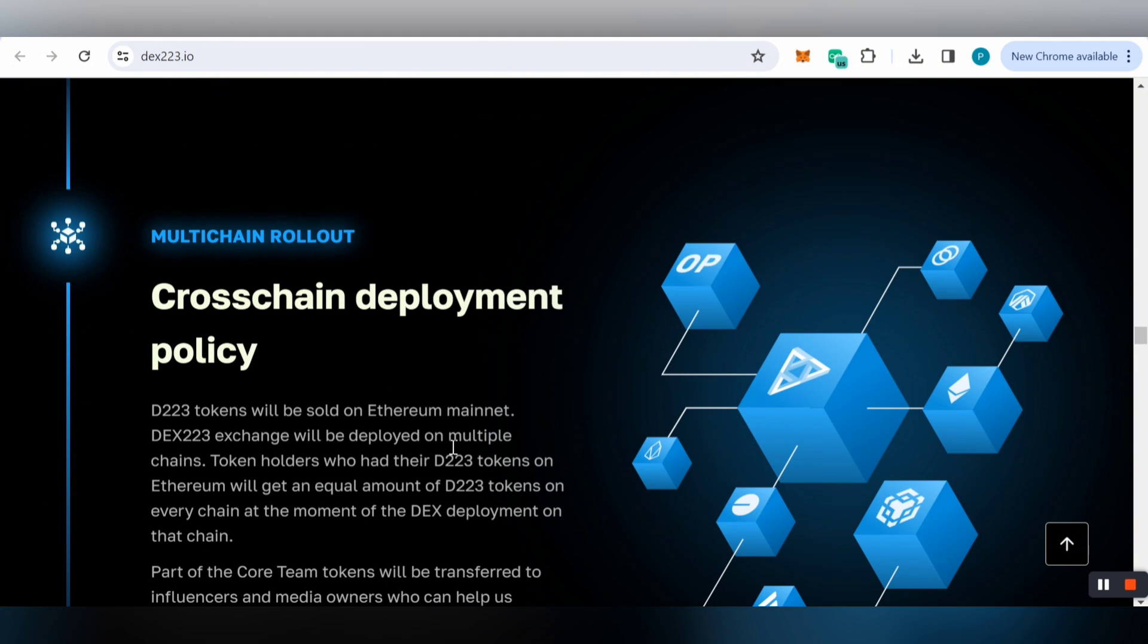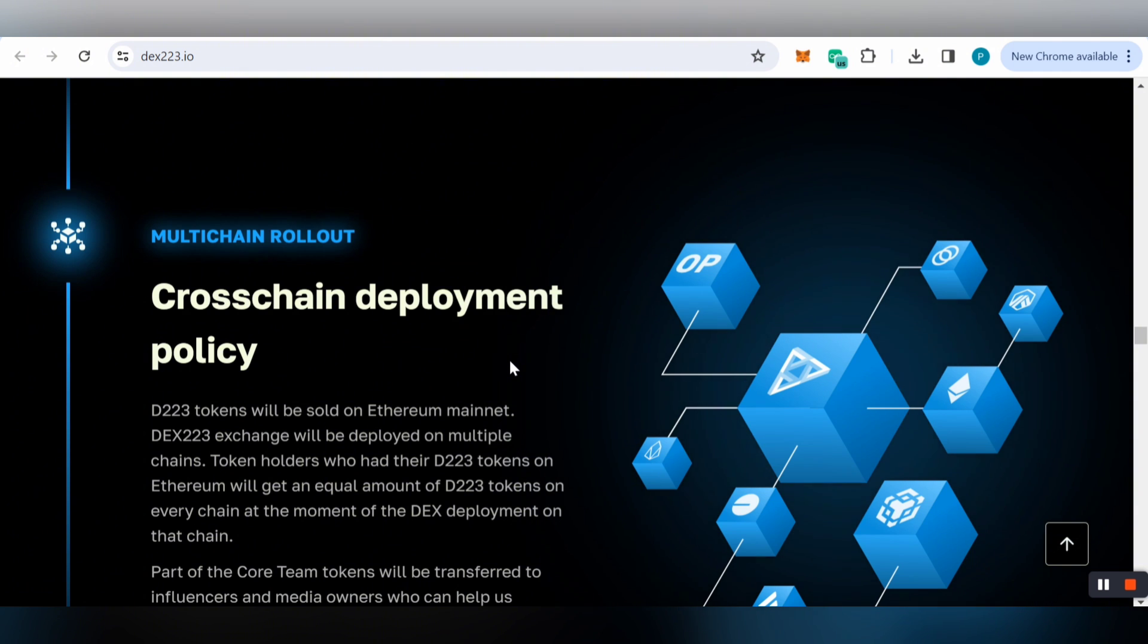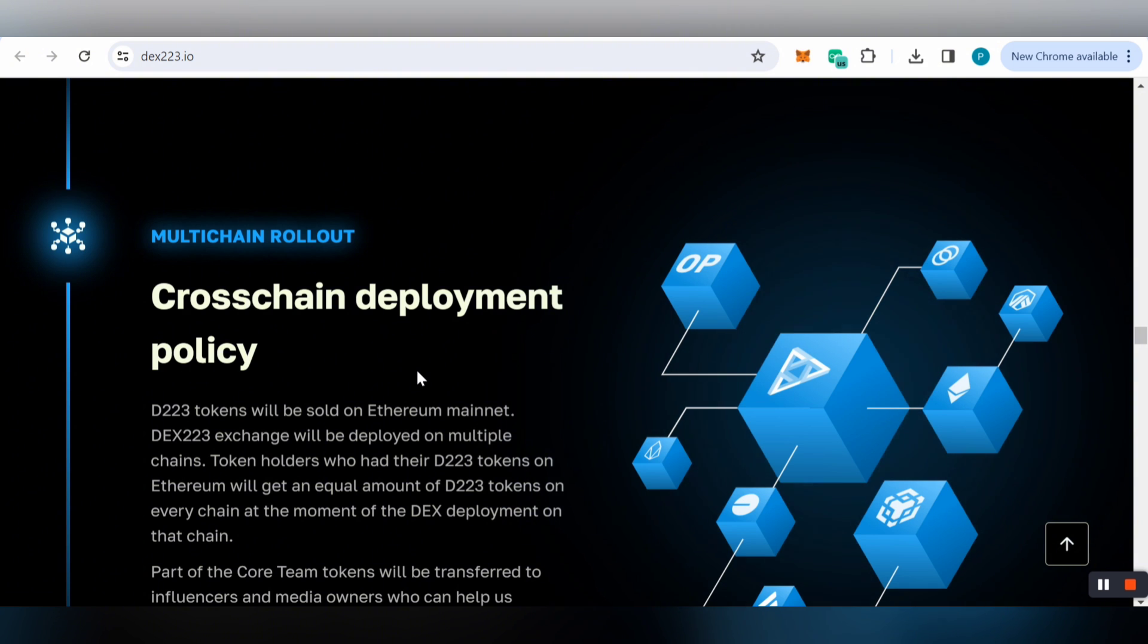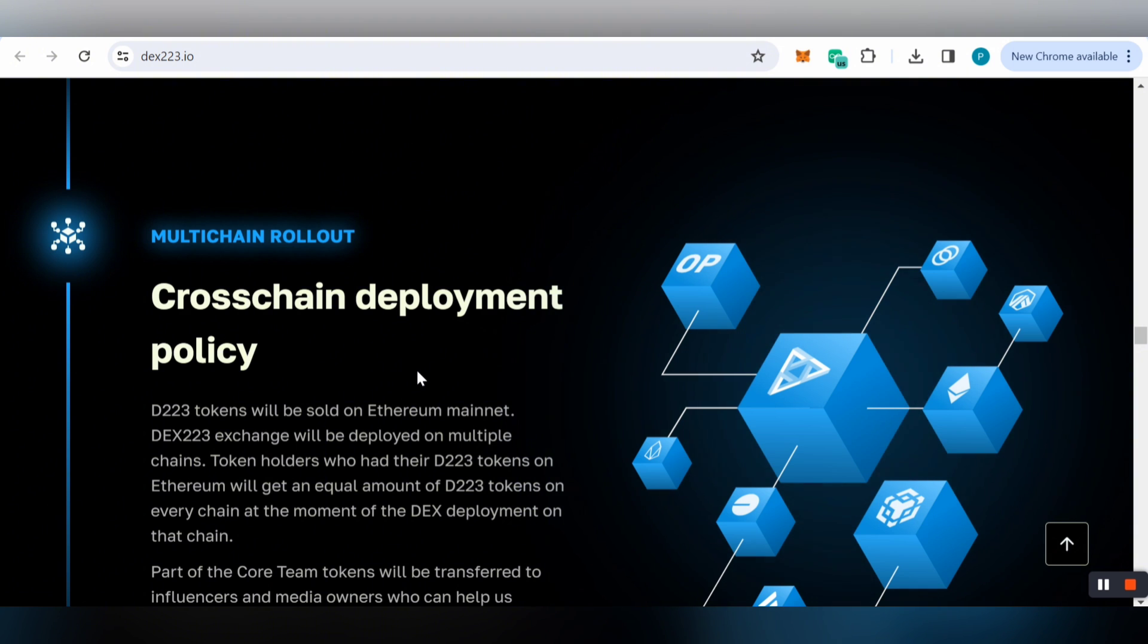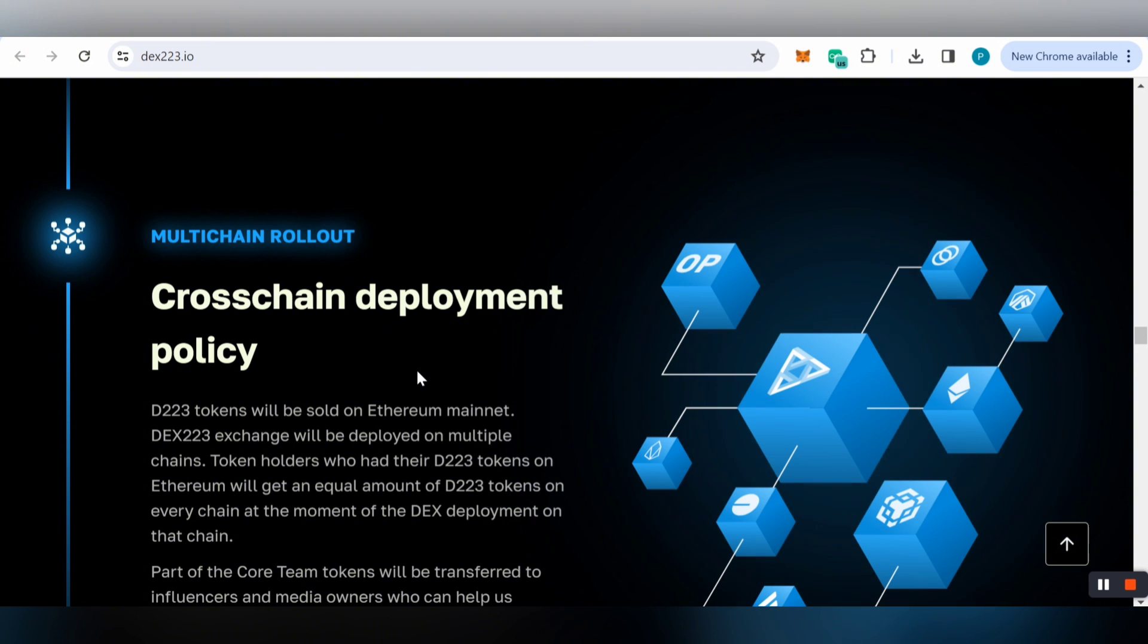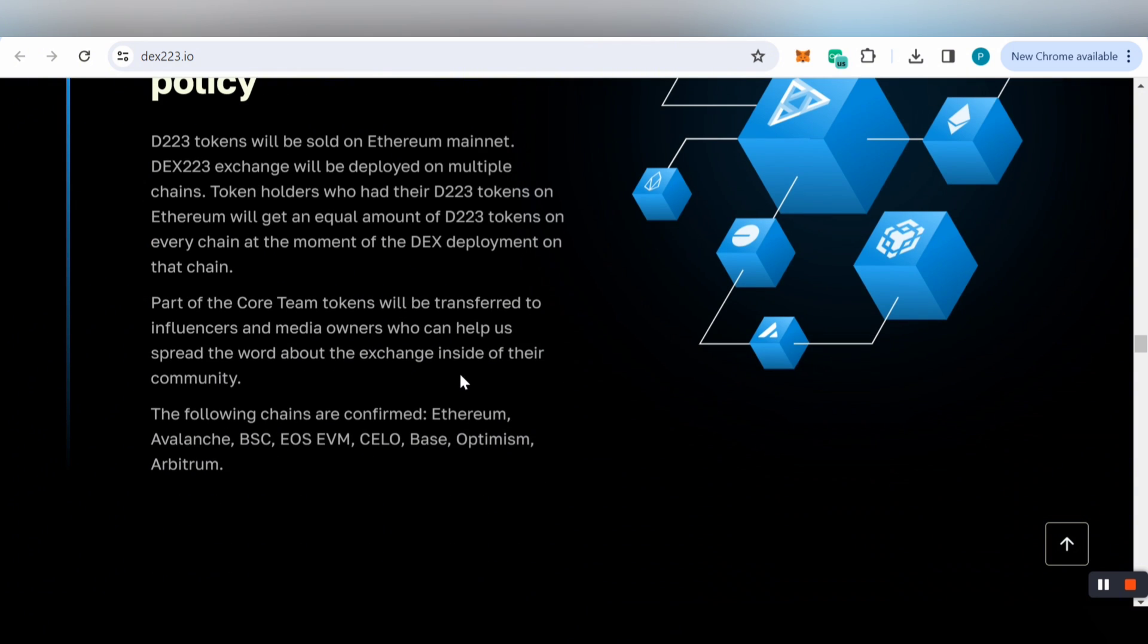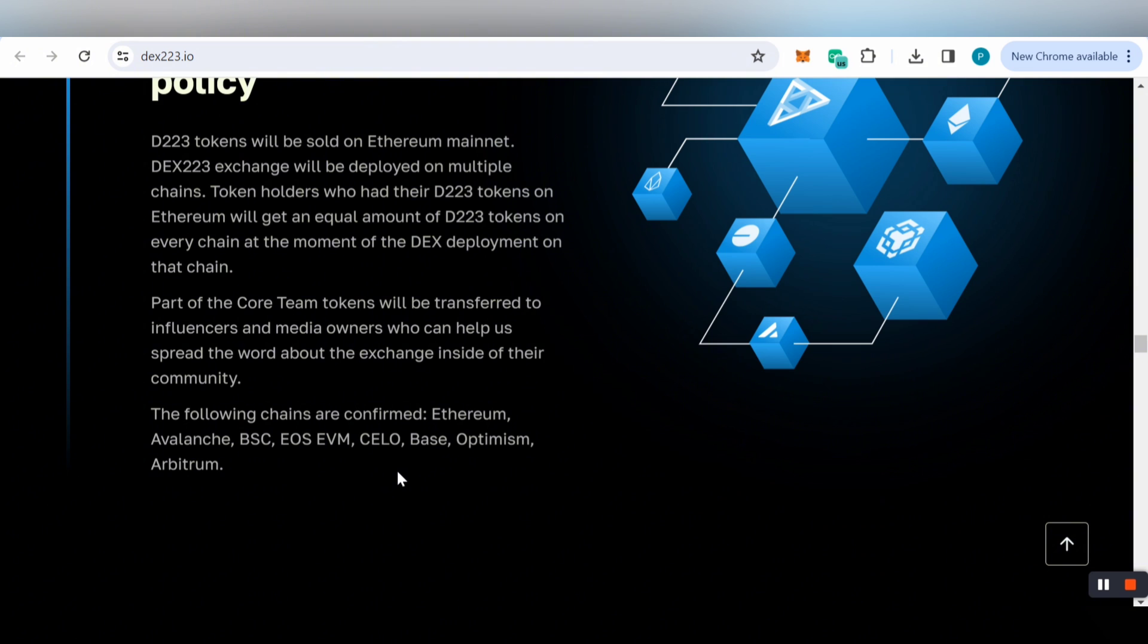For the multi-chain rollout, the D223 token will be sold on Ethereum mainnet, and DEX223 exchange will be deployed on multiple chains. Token holders who have D223 tokens on Ethereum will get an equal amount on every chain at the moment of DEX deployment. The confirmed chains are Ethereum, Avalanche, BSC, EOS EVM, Celo, Base, Optimism, and Arbitrum.